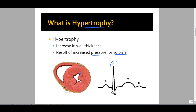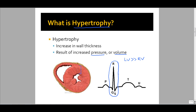The increase in ventricular wall size will change the QRS axis and appearance. Normally, there's a prominent R component to the QRS axis because the left ventricle is so much larger than the right ventricle. The magnitude of depolarization of the left ventricle is more prominent, and that's what's recorded by our electrodes.